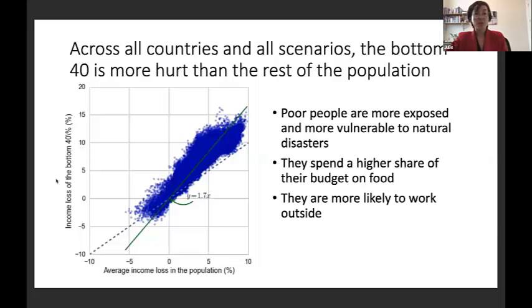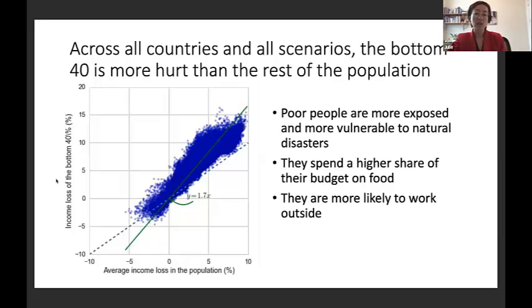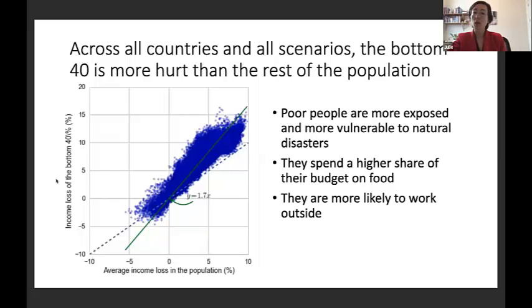Another key result from exploring all scenarios is that in all scenarios and all countries, the poorest people are more affected by climate change than the rest of the population. On the graph, the x-axis shows average income loss due to climate change, and the y-axis shows income loss of the bottom 40%. On average, the poor lose 70% more than the average population, because they're more exposed to natural disasters, spend a higher share of their budget on food, and are more likely to work outdoors.